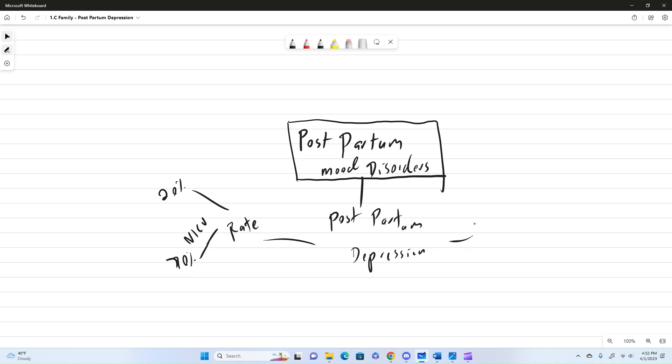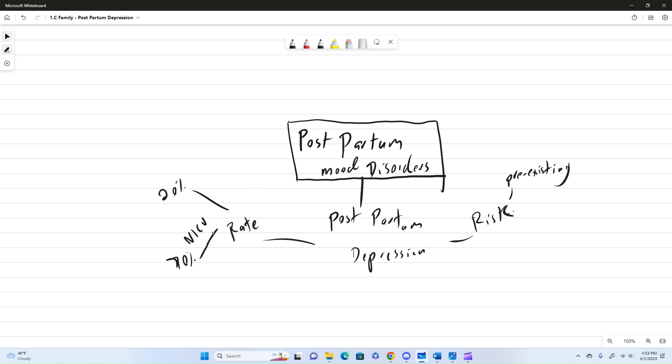So some of our risk factors are pre-existing disorders. So anything pre-existing. And one of the things that they like to ask is kind of like a question that you might see. Is, what is the most common mental health disorder during pregnancy? It actually is anxiety.